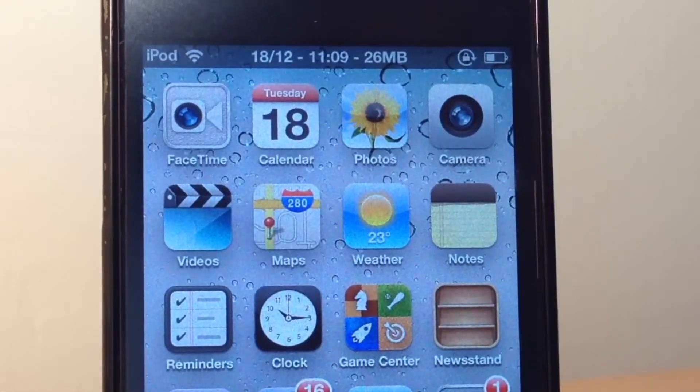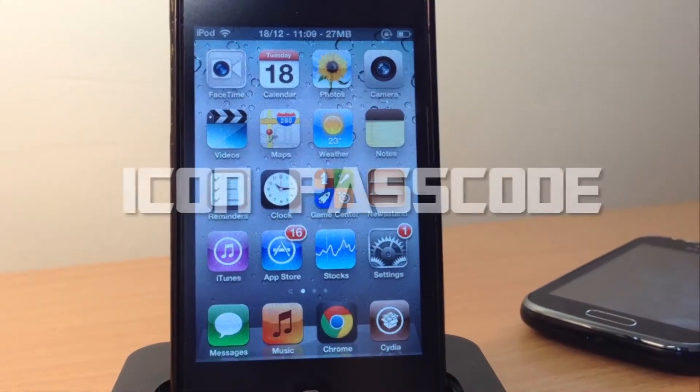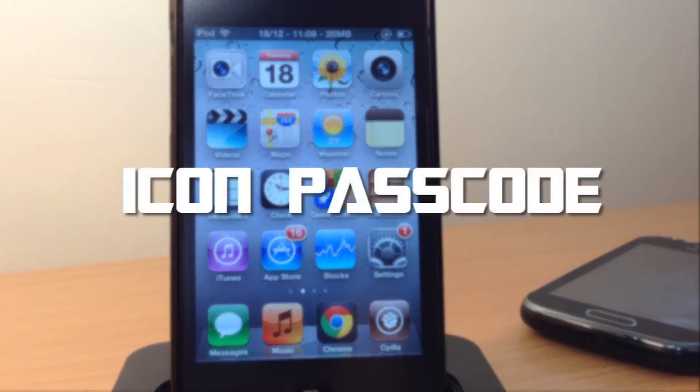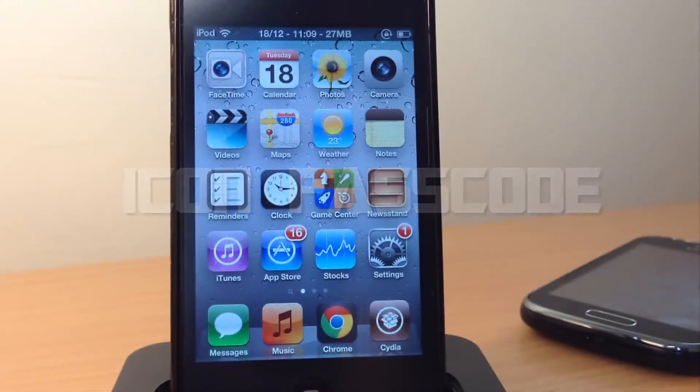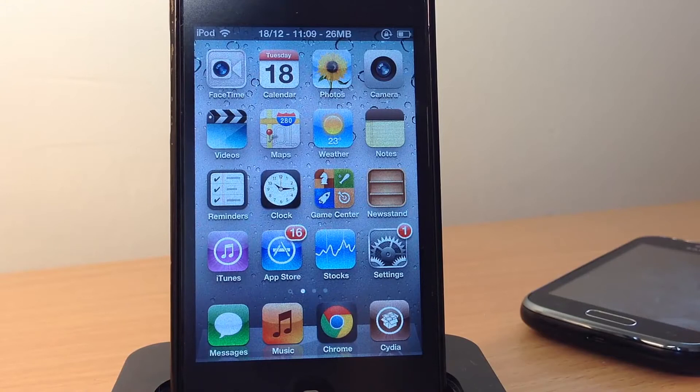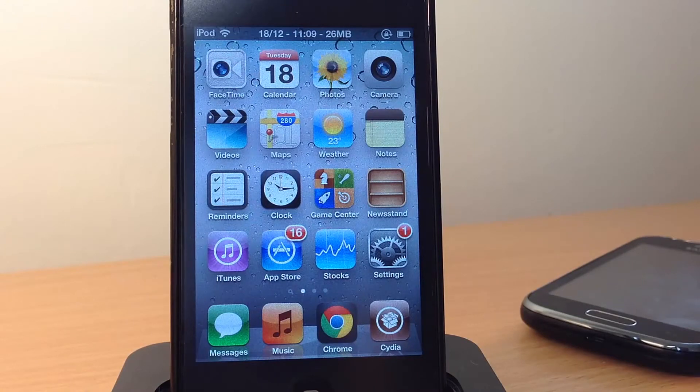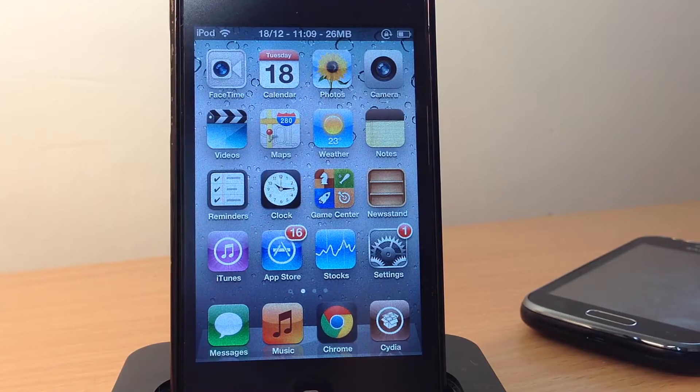So today I'm going to show you a Cydia tweak called Icon Passcode. Basically, what Icon Passcode does is it's from the developer's Green Snow, and it is free on the Cydia store, so don't be late, just go ahead and download it, and let's get started with this video.